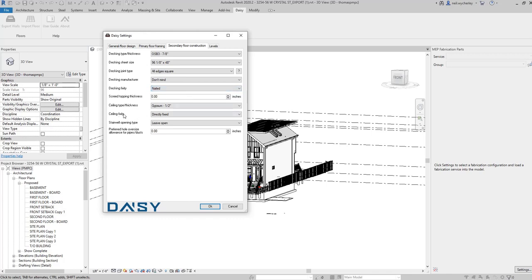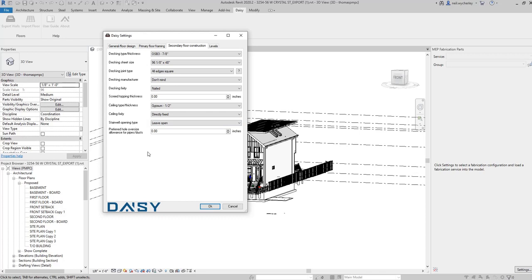We've got no screed topping. We've got a ceiling. I'm going to stick with gypsum half inch. The ceiling is directly fixed to the joists. Stairwall opening I'm going to leave as open. We're not putting any sacrificial products in there. And obviously if we've got any pipes in that that we want to bring out the model we can set the hole openings to be slightly oversized to take those pipes.